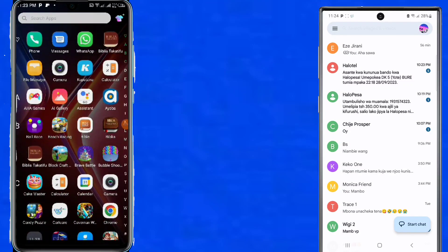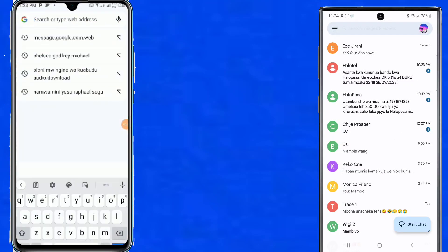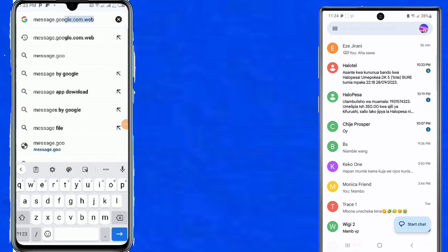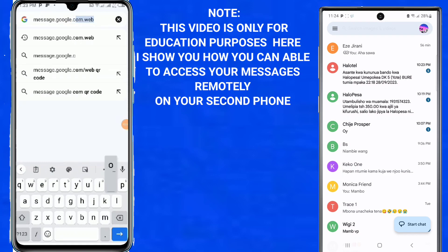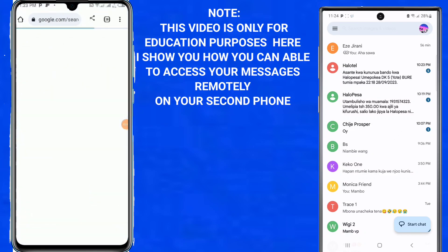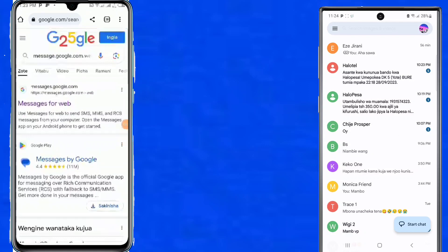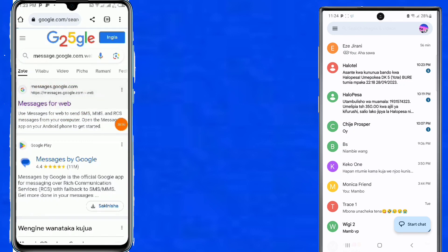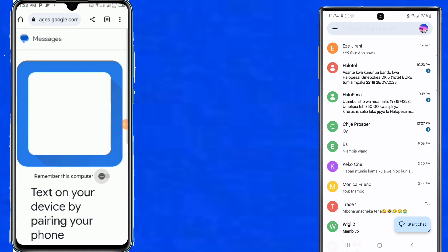On your phone, open Google then search messages.google.com. Choose the first result, 'Messages for Web'. After clicking Messages for Web, it will show a QR code that you will scan from the second device.